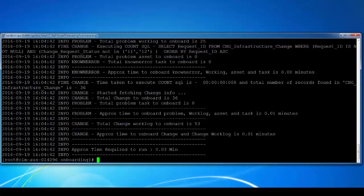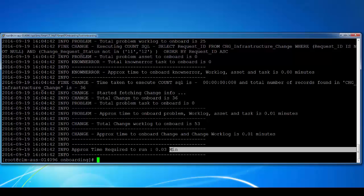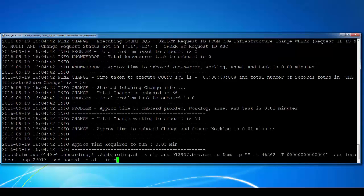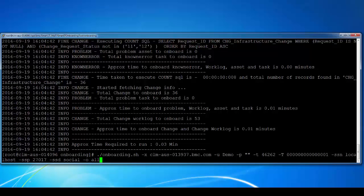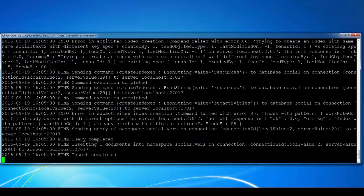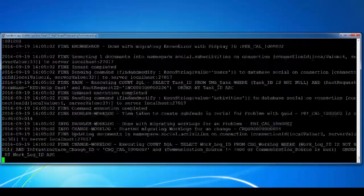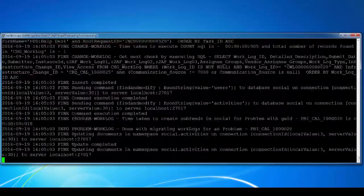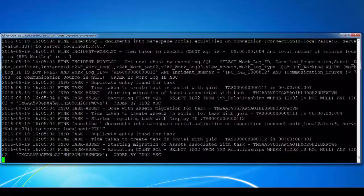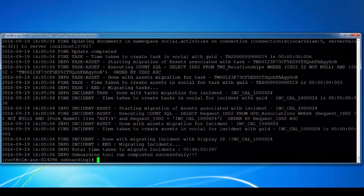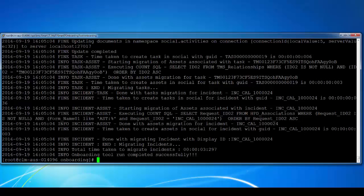You can see that to onboard the data, it is going to take approximately 30 seconds. Now to run this command, I'm going to take out the hyphen info parameter and I'm going to run this. You can see that it's run the onboarding utility and it says onboarding tool run completed successfully.